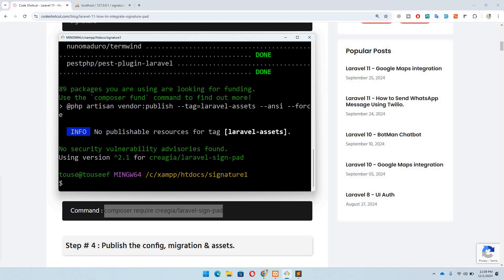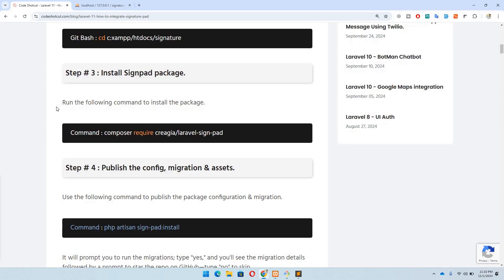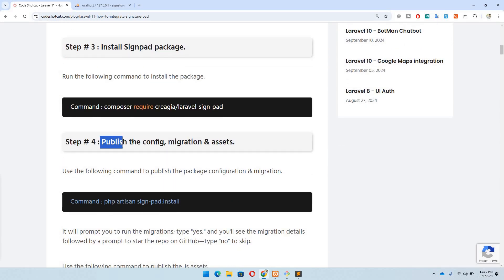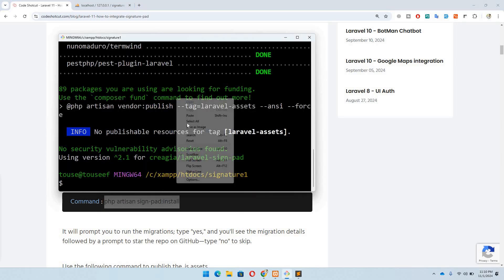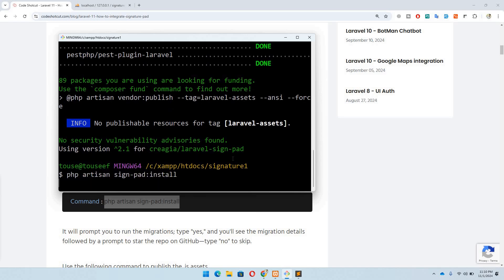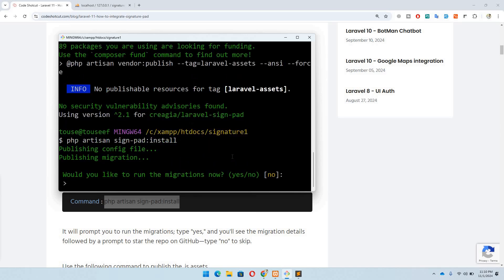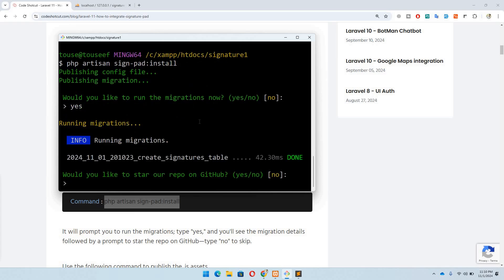The package has been successfully installed, so we can move to step number four: publish the config, migration, and assets. To make any configuration changes, run this command which publishes the config and migration. Moving to Git Bash and pasting it — it will prompt whether you'd like to run the migration; I'll say yes. It also asks if you want to give a star; for this video I'll say no, but if you like the package please do.